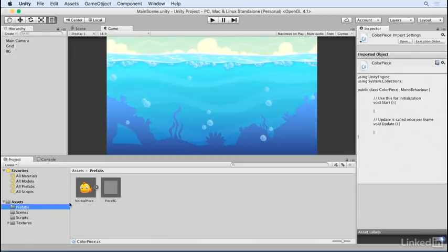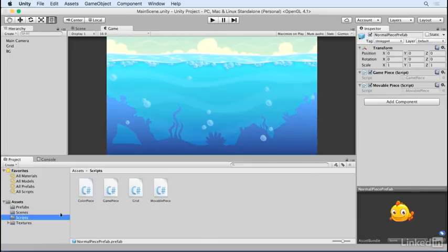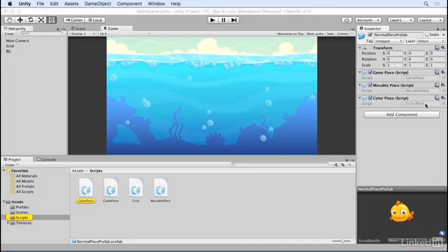Click on the Prefabs folder and click on our normal piece prefab. Go back to the Scripts folder and add the Color Piece script to our prefab. This is going to work just like our movable piece component, except it will set the color of the piece instead of moving it. Open up the Color Piece script.